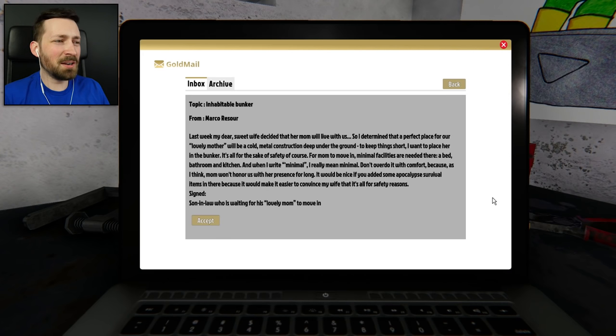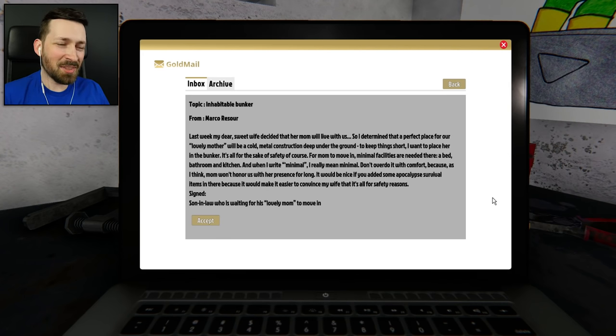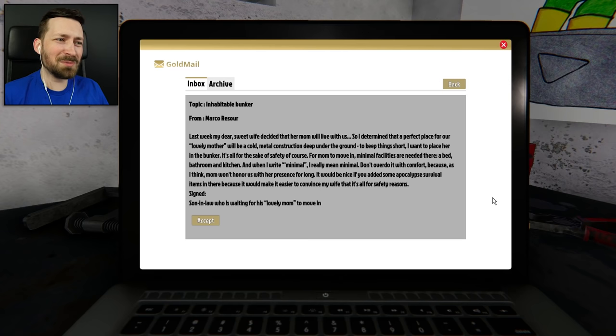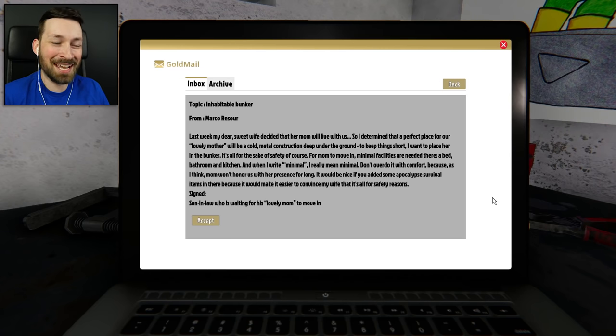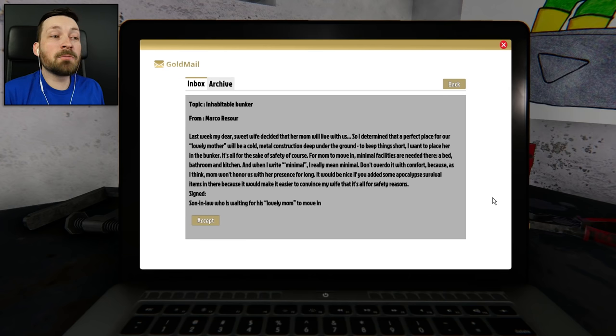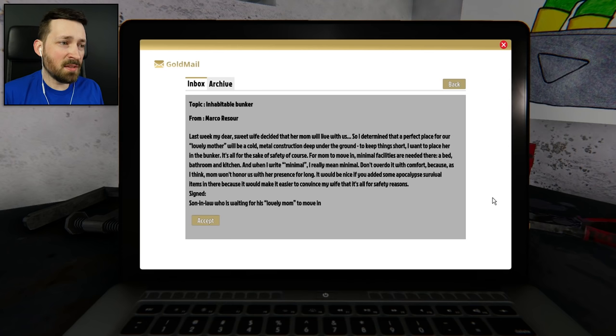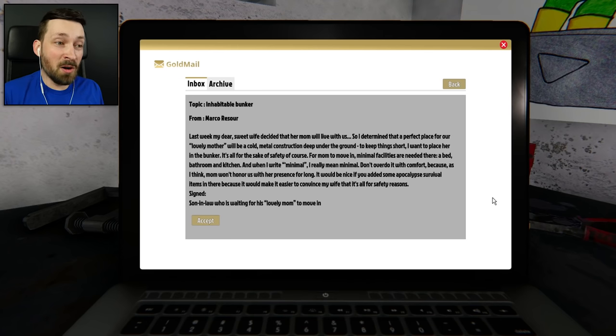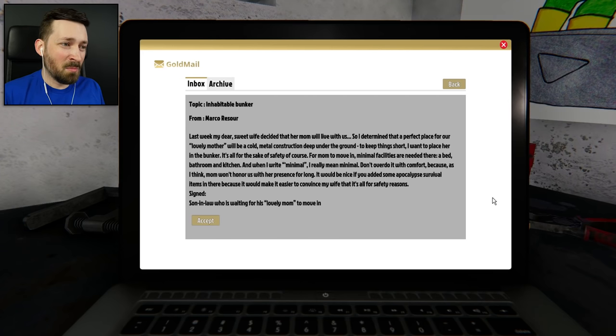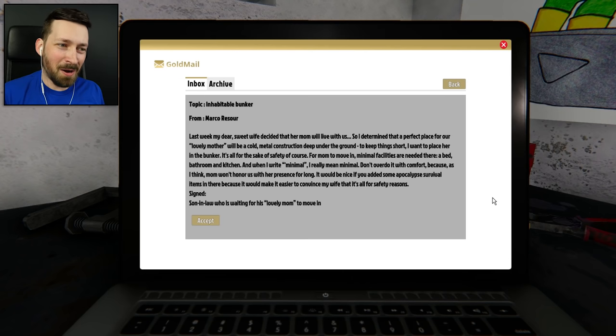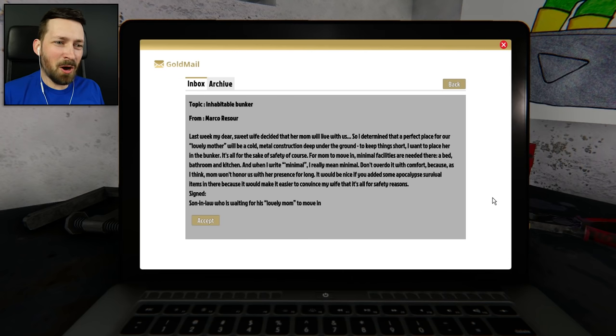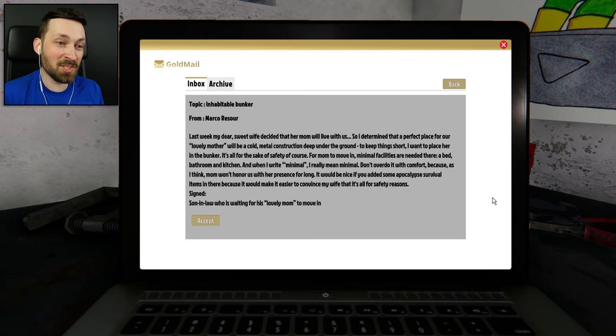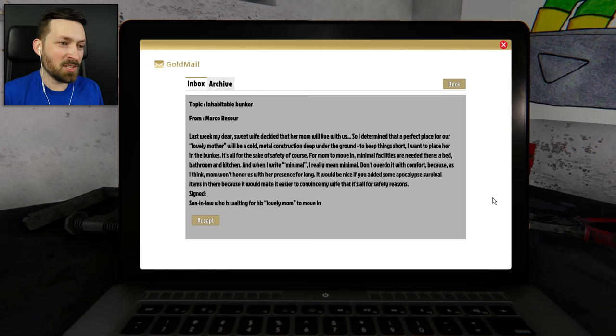Last week, my dear sweet wife decided that her mom will live with us, so I determined that a perfect place for our lovely mother will be a cold metal construction deep under the ground. To keep things short, I want a place where in the bunker. For mom to move in, minimal facilities are needed there - a bed, bathroom, and kitchen, and when I write minimal, I really mean minimal. Don't overdo it with comfort, because, as I think, mom won't honor us with her presence for long. Signed, son-in-law who is waiting for his lovely mom to move in.